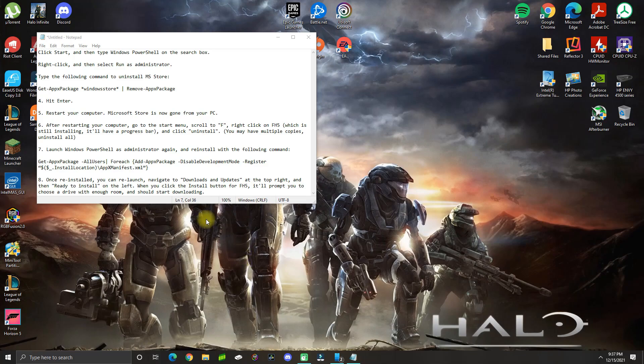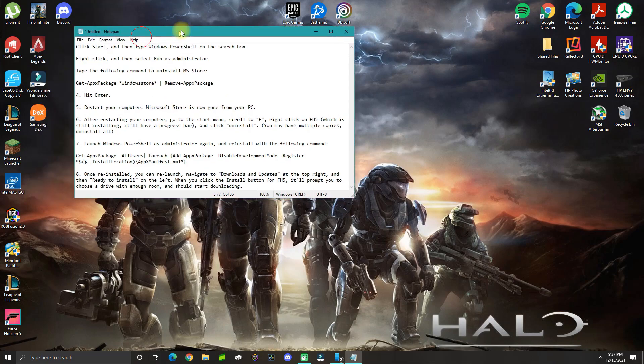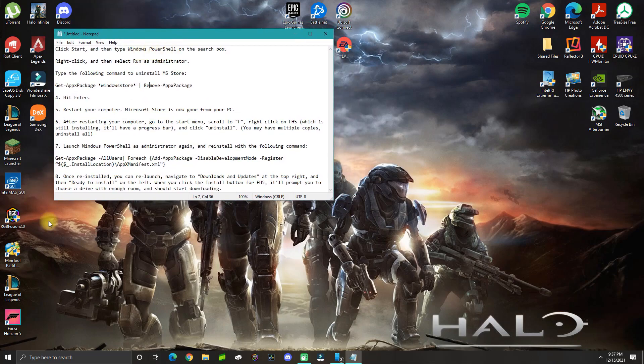In this video I'm going to show you how to fix the problem with Forza Horizon 5 where you can't download the game through the Xbox or Microsoft Store. The solution that worked for me is the following.